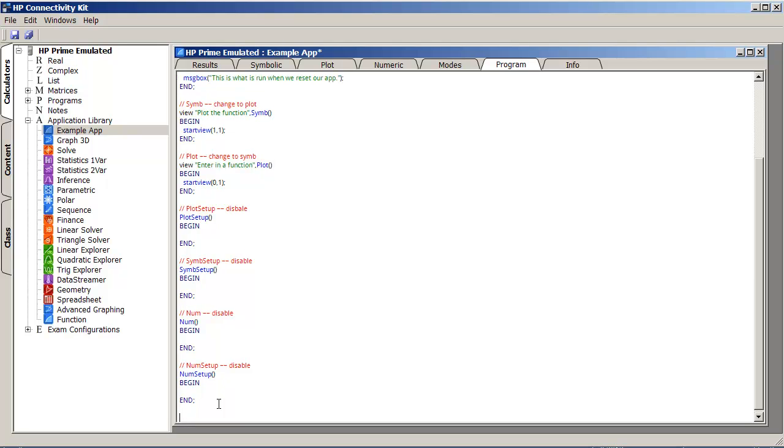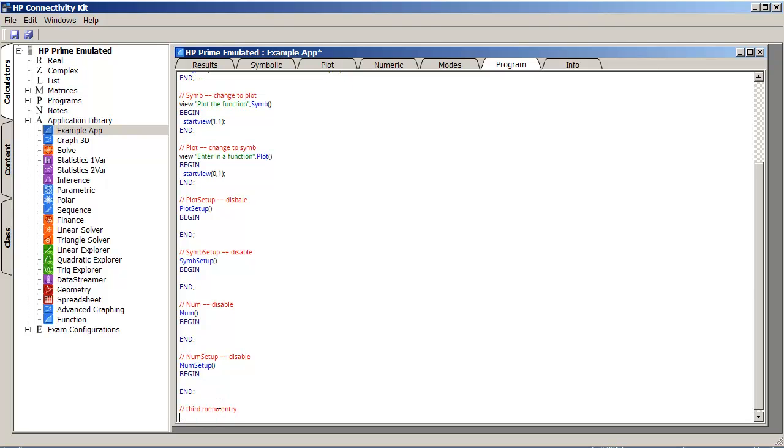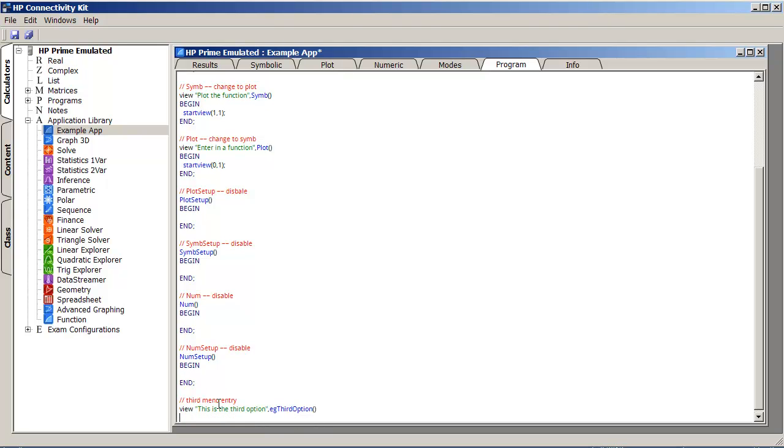Let's say third menu entry. So if I do view, this is the third option. And since my app is called example, I'll do example, or I usually do something like eg, and then we'll do a third option.